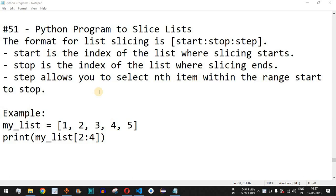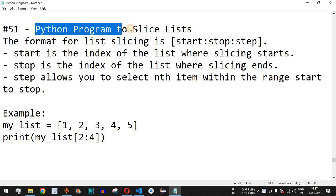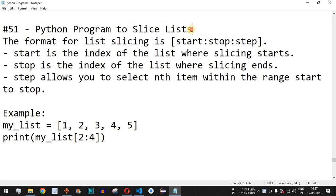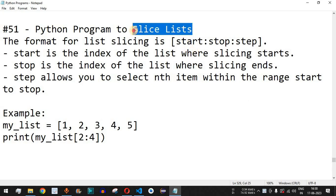Hey, what's up guys, welcome to another video in which we are going to write a Python program to slice a list. Basically, slicing of the list means we are finding the subset of the entire list — we are going to include only a part of the list from the entire list, and that is the process that we call list slicing.